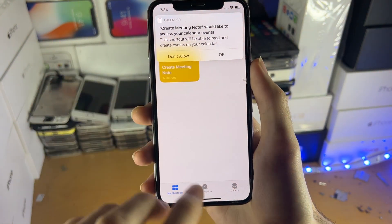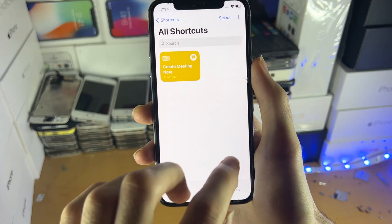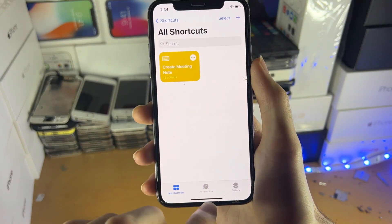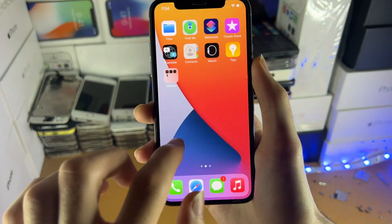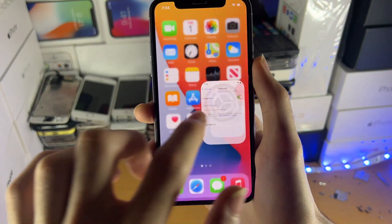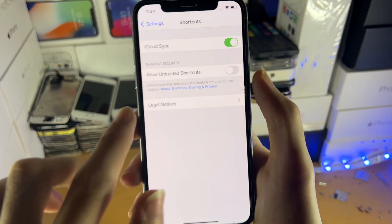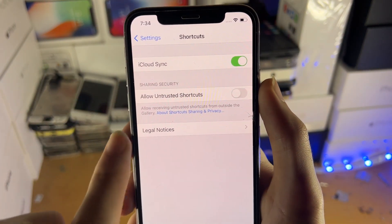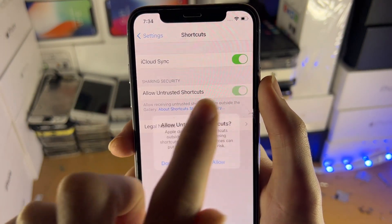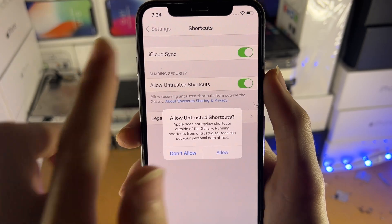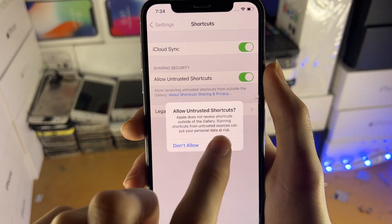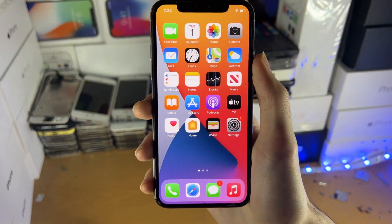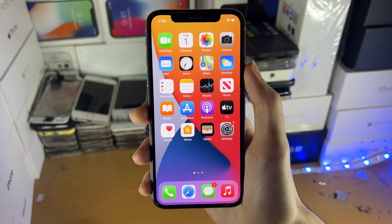That's all we need to do. You can just close out the Shortcuts application and tap Cancel. Now when we go to Settings, you can see allow untrusted shortcuts — the option can now be turned on. So if we tap on it, we get a confirmation message. Tap allow one more time, and just like that, we are good to go.